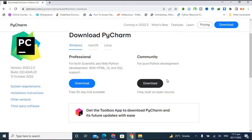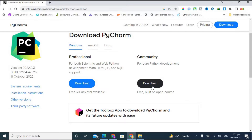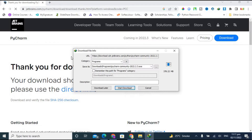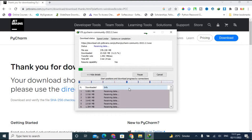I'm on Windows, so I'm clicking on the Community download now. After clicking download, they provide a link and this is the latest version available, so let's download it.